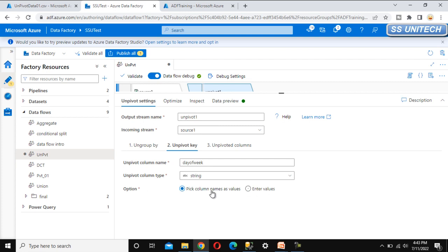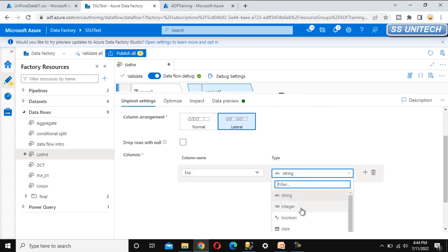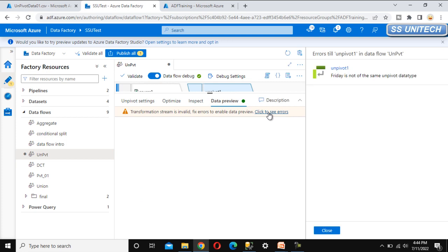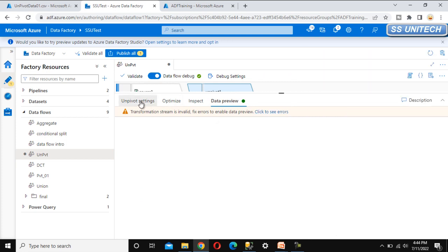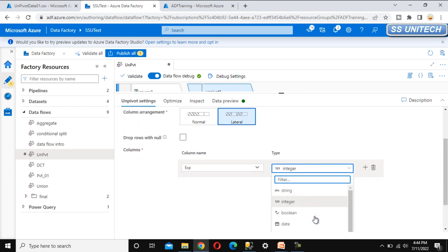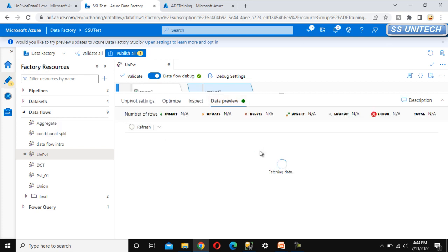Under the unpivot key, choose 'pick column names as value' or enter values manually — I'm going with the first option. Go to unpivot columns: this will be the column holding the values, which we'll call 'expenses'. Set the data type. After previewing data we notice a problem — the expenses data type should be string, not integer, because Friday, Monday, and the other day values in the source are strings. Change it to string.